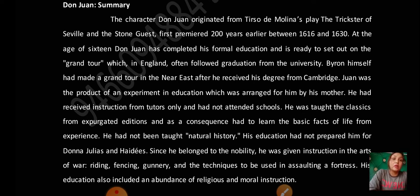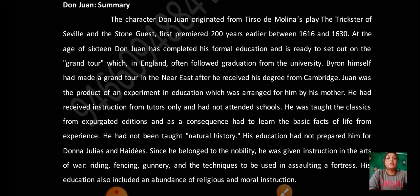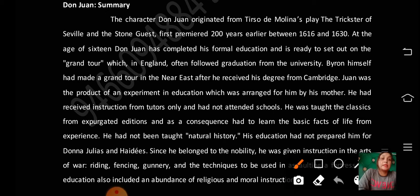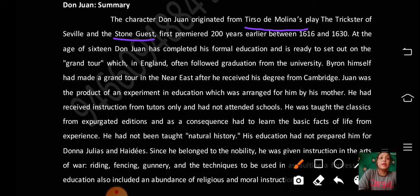Now let's start the Don Juan summary. We are talking about Lord Byron and the Don Juan summary. The character of Don Juan originated from Tirso de Molina's play 'The Trickster of Seville and the Stone Guest,' which first premiered about two hundred years earlier, between 1616 and 1630.